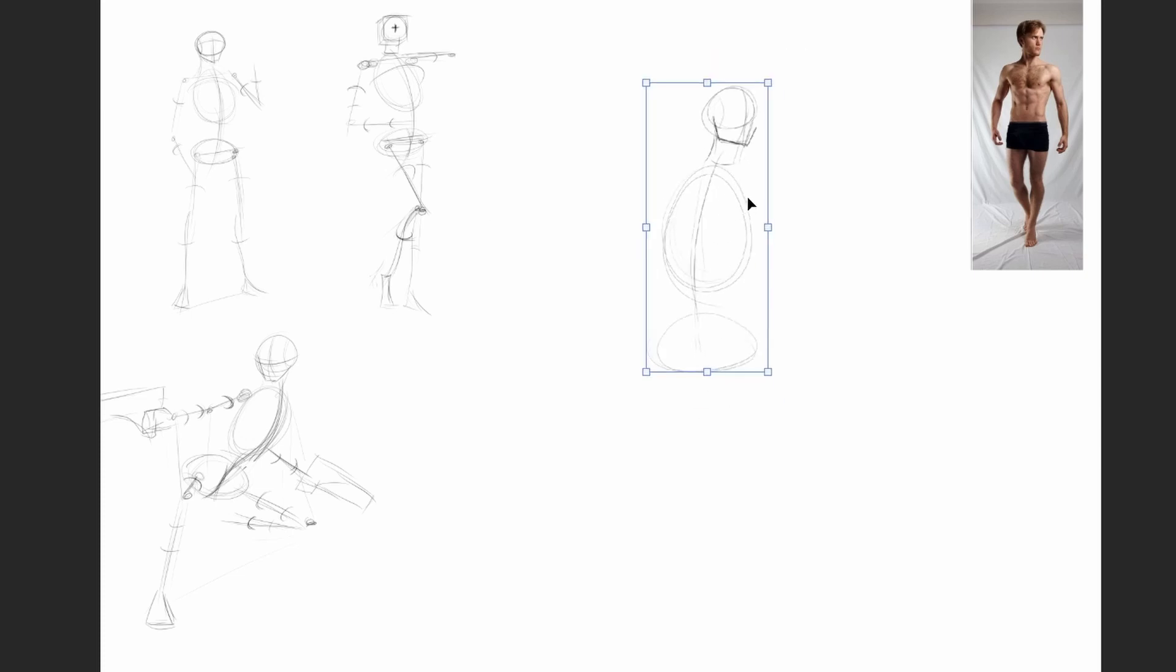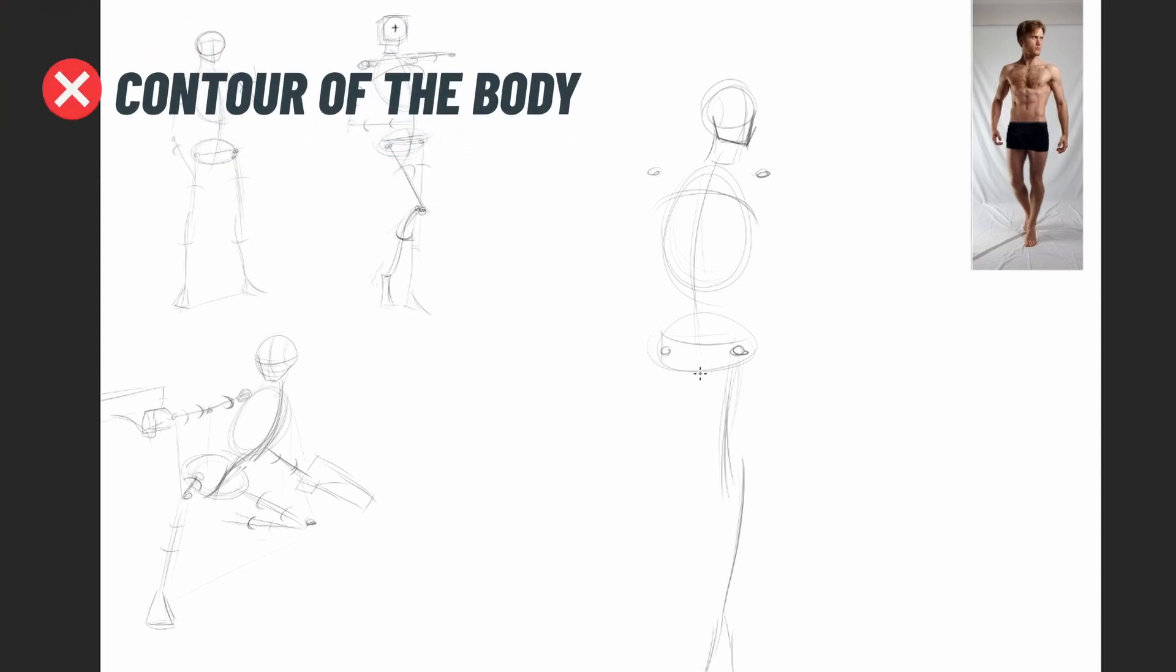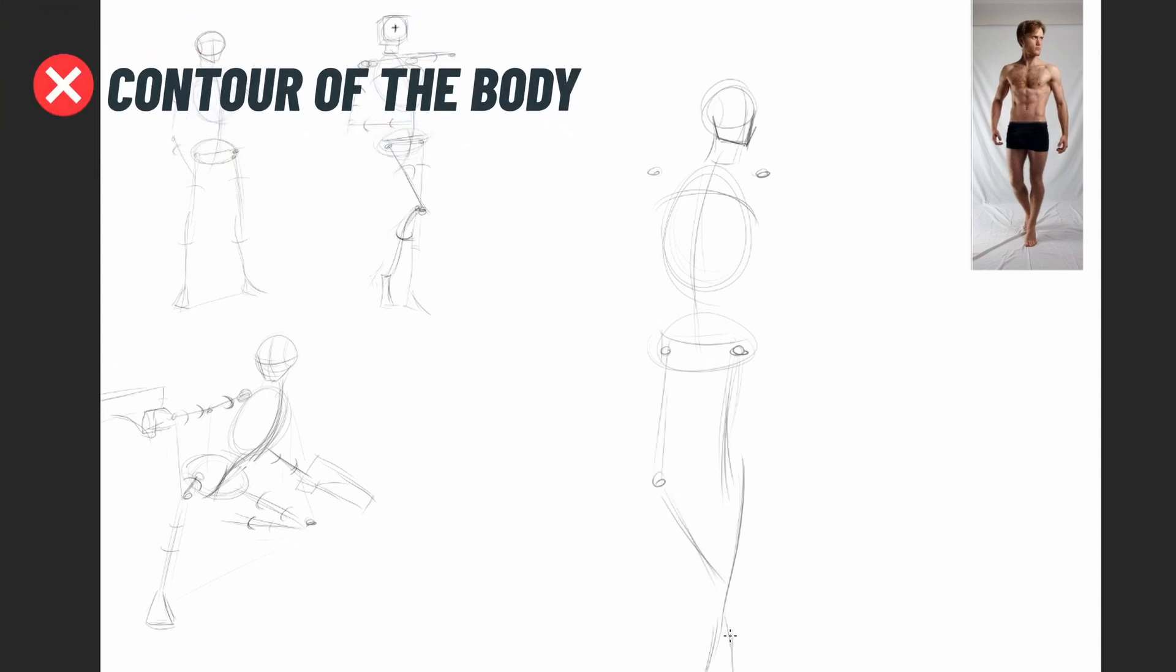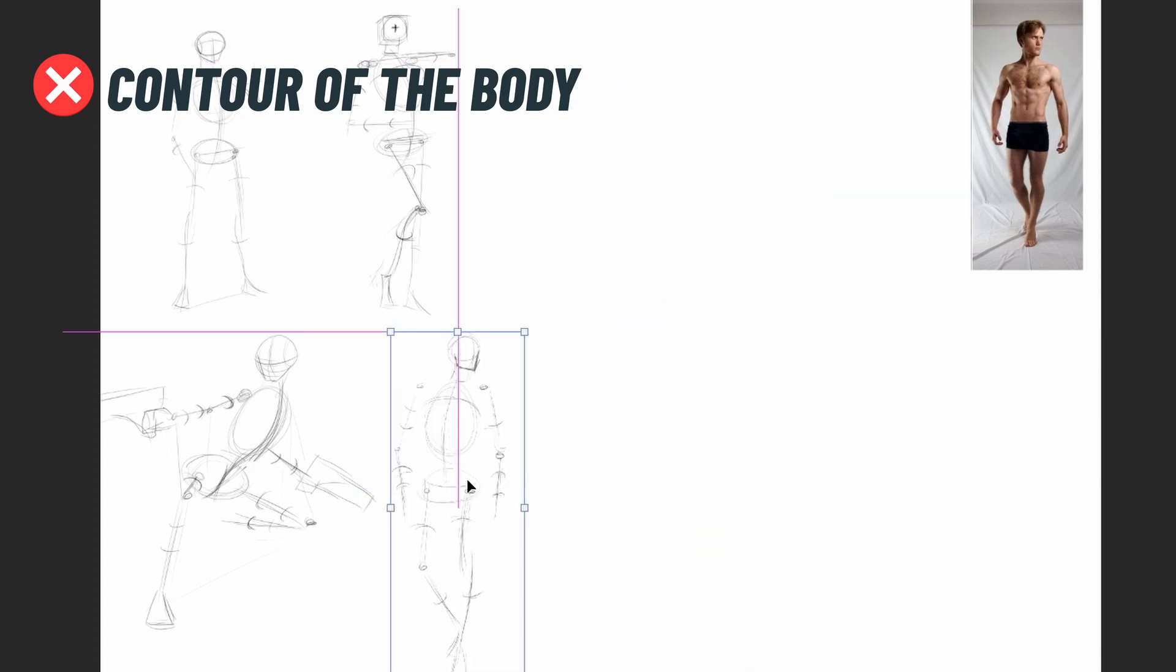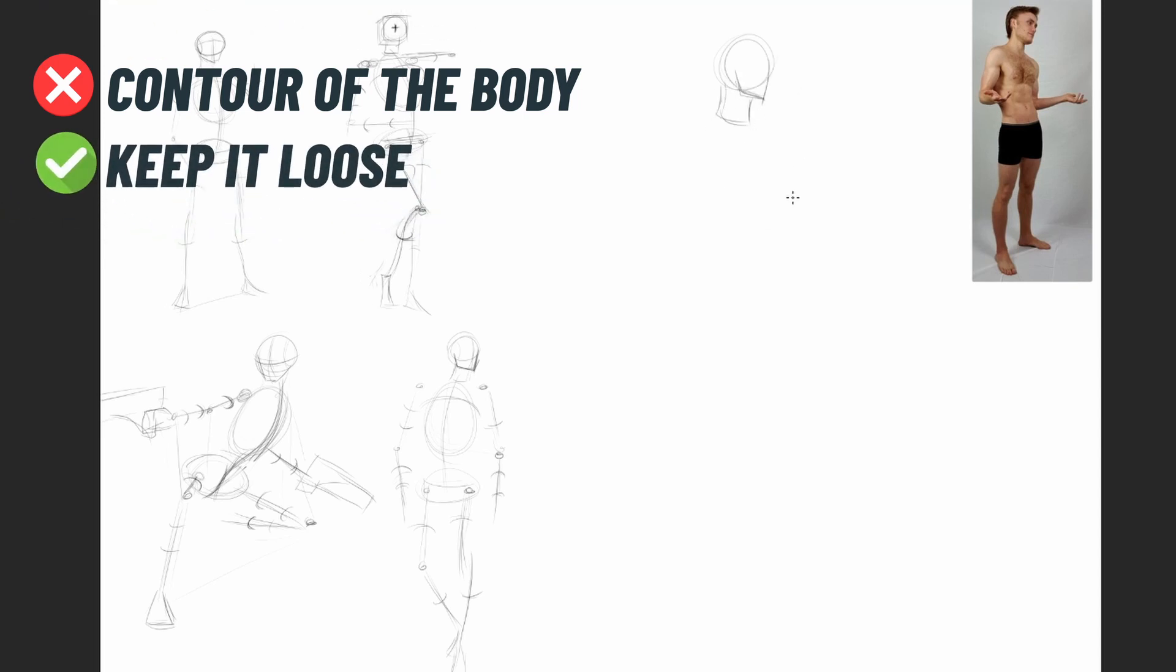A common mistake I used to make is thinking about the contour of the body when doing gesture. This can really make your drawing look stiff. Just keep it loose, and don't think about the contour at all.